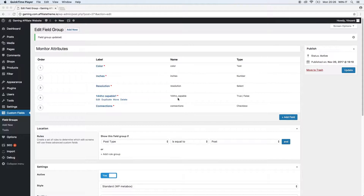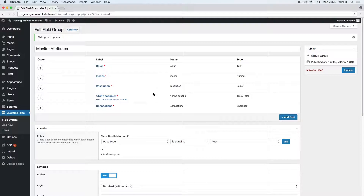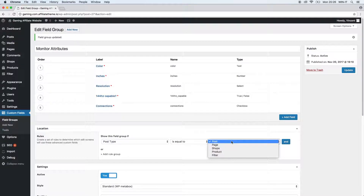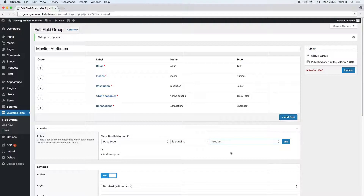Next, let's move on to the location section where we can define rules. What do you need those rules for? Basically, here you define where the screens for the defined field group and its containing fields will be displayed. We already have the option post type here — we say is equal to, and then we say is equal to product. This basically means the field group will only be displayed within the post type products, and not on pages and posts.